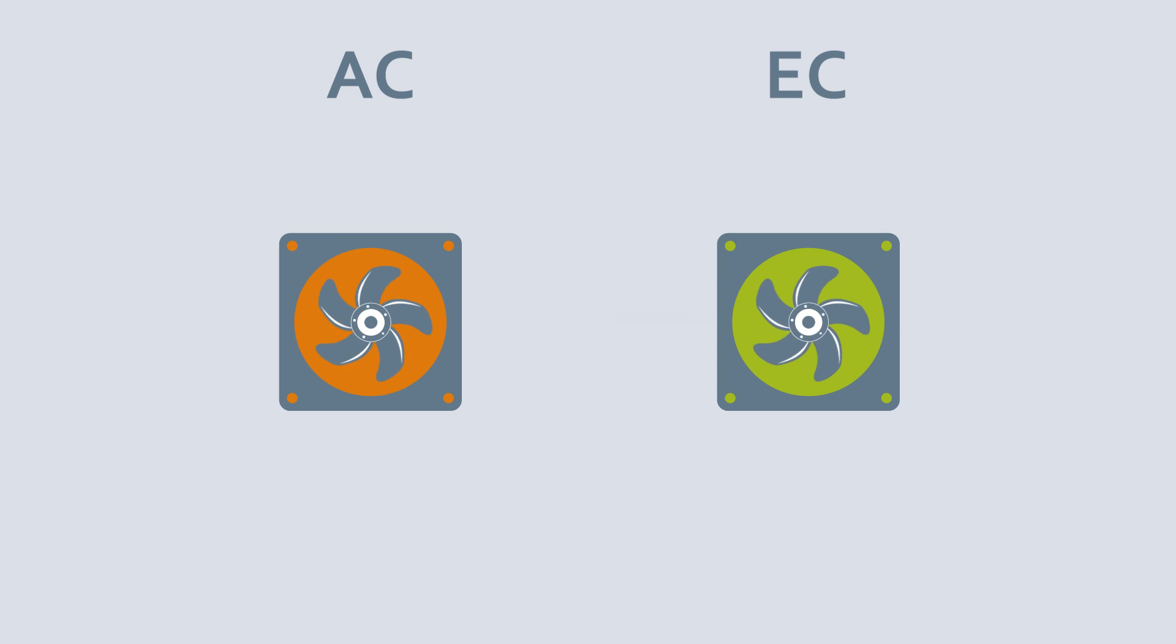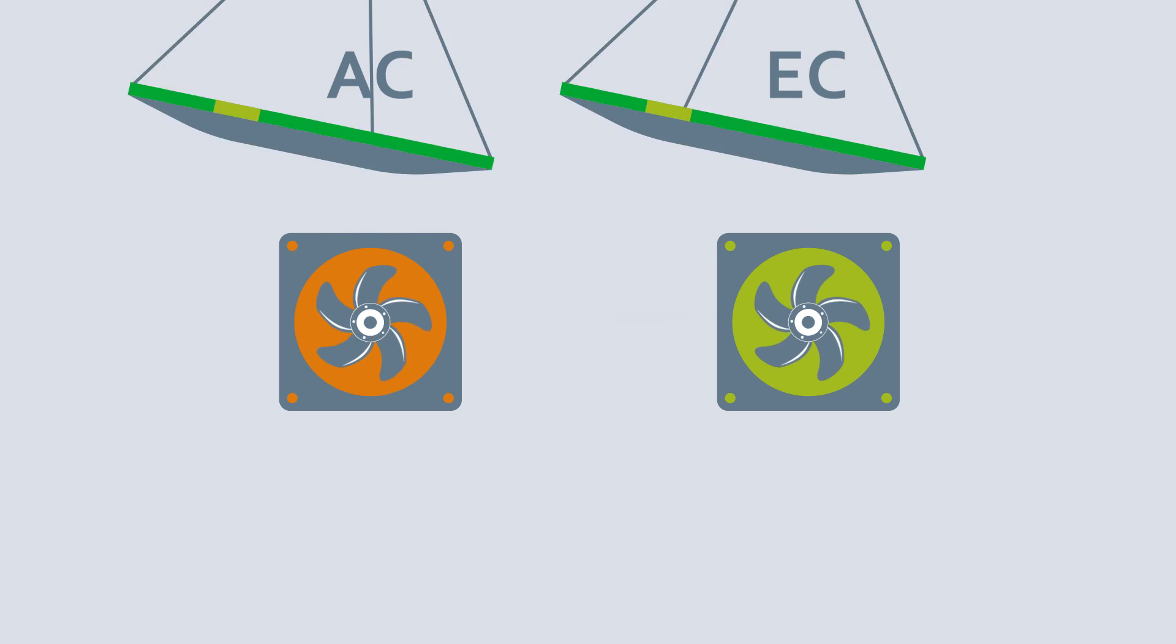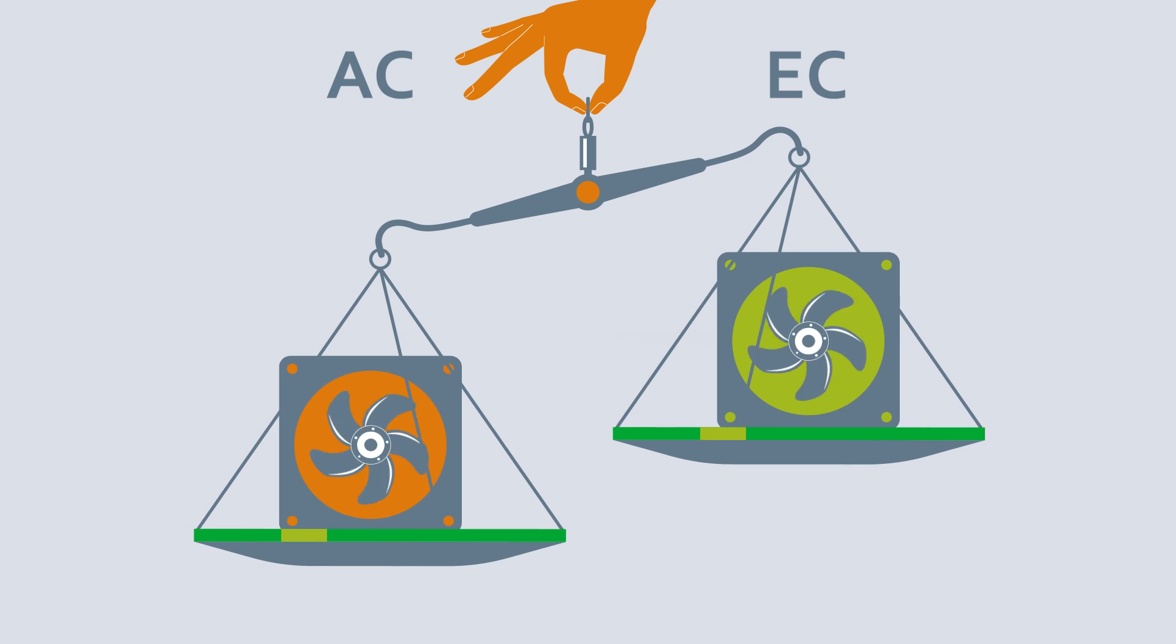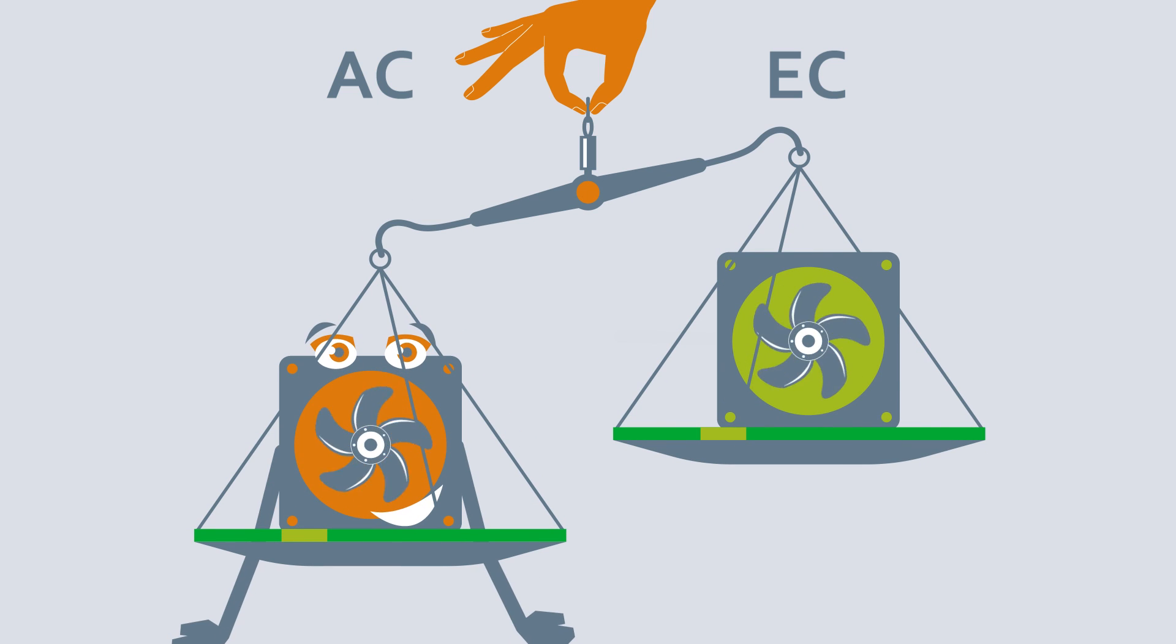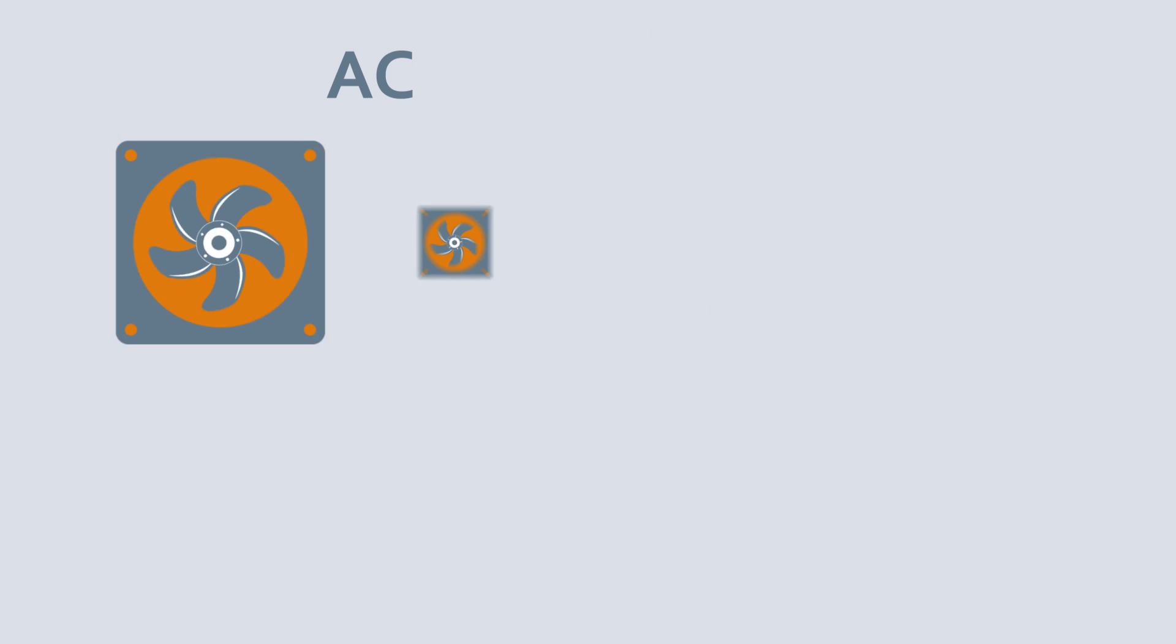With the same air performance, the EC fan is not only more compact and lighter, its higher efficiency level makes it much more efficient than an AC fan.